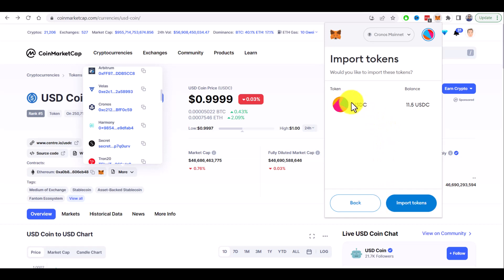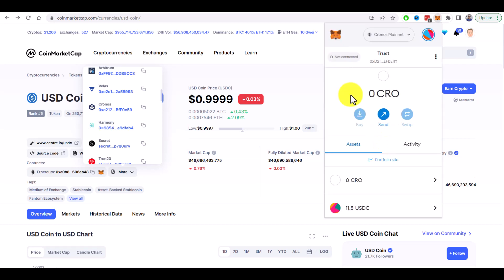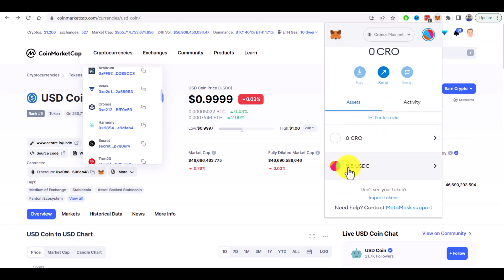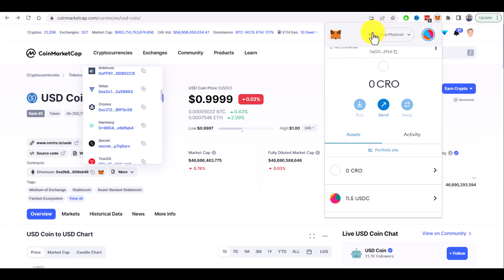As you can see we already have 11.5 USDC that we bridged from Binance Smart Chain. Import tokens and that's it. We have our crypto here in the Kronos mainnet.